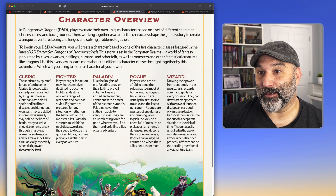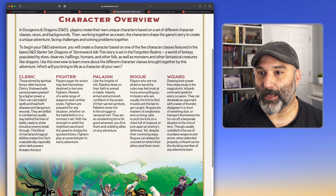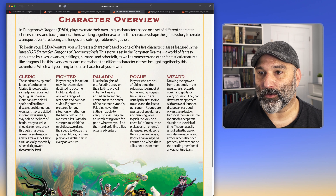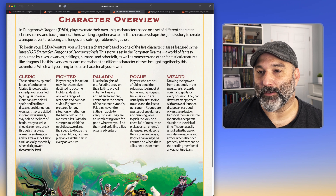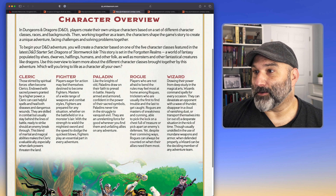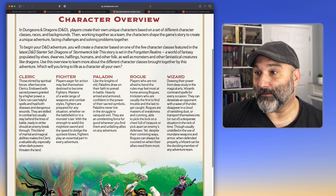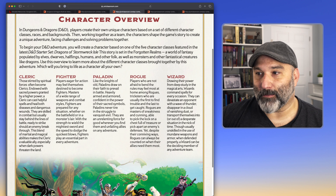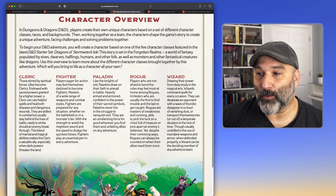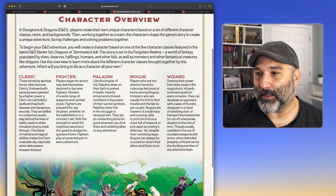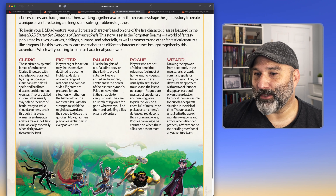I'll start with the classic example of fighter. Then on the other end of the spectrum, you've got wizards. Drawing their power from a deep study in the magical arts, wizards command spells for every occasion. They can devastate an opponent with a wave of thunder, disappear in a cloud of vanishing dust, or transport themselves into or out of a desperate situation in the nick of time. Though usually unskilled in the use of mundane weapons and armor, when defended properly, a wizard can be the deciding member of any adventure team. The rest of those descriptions are there too — I just wanted to highlight a couple.